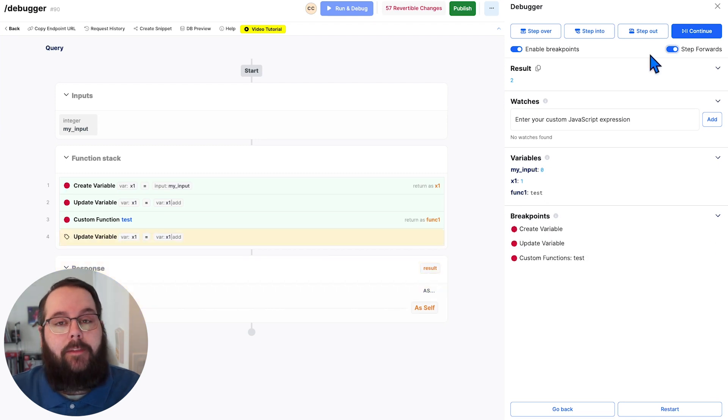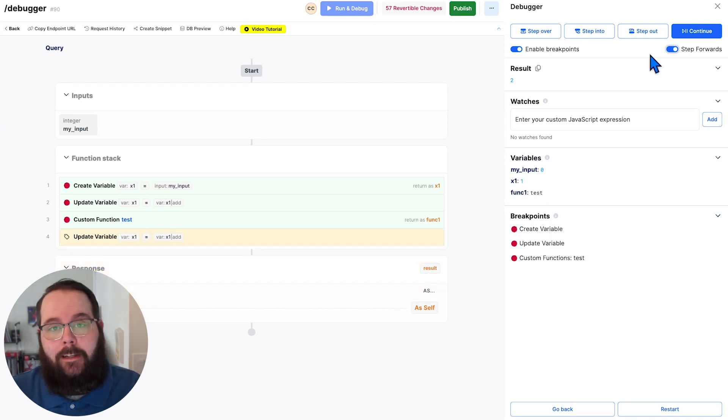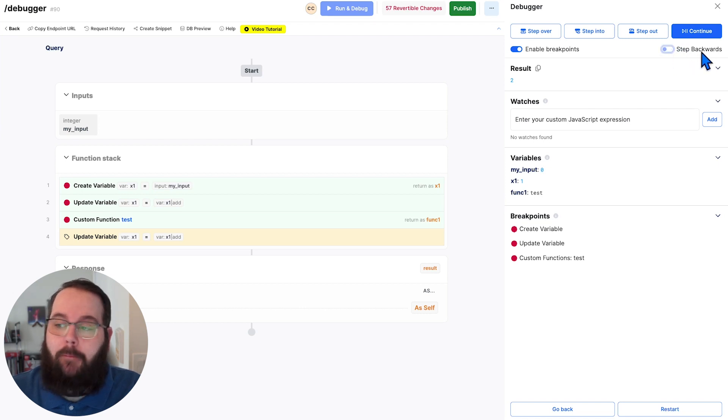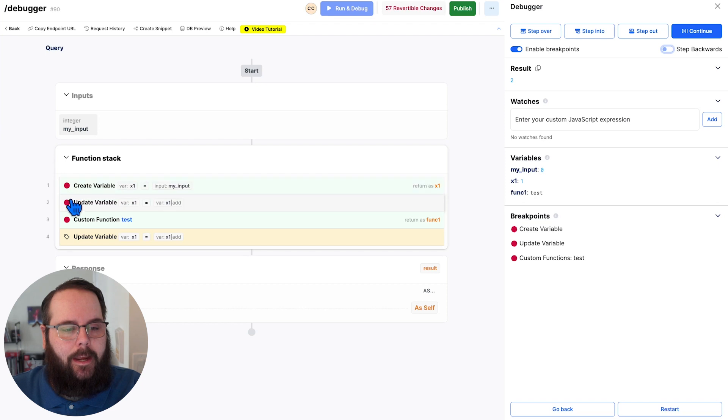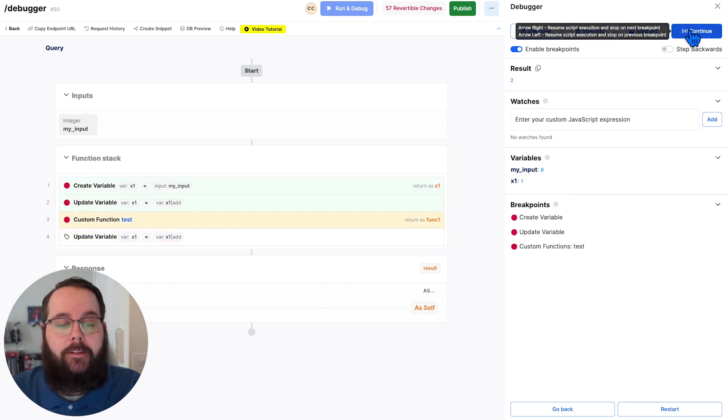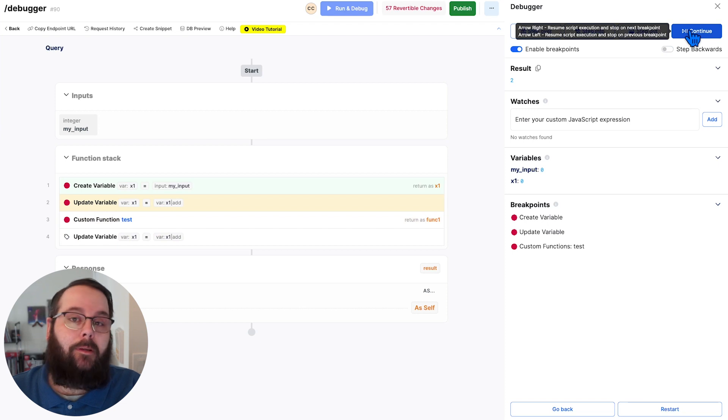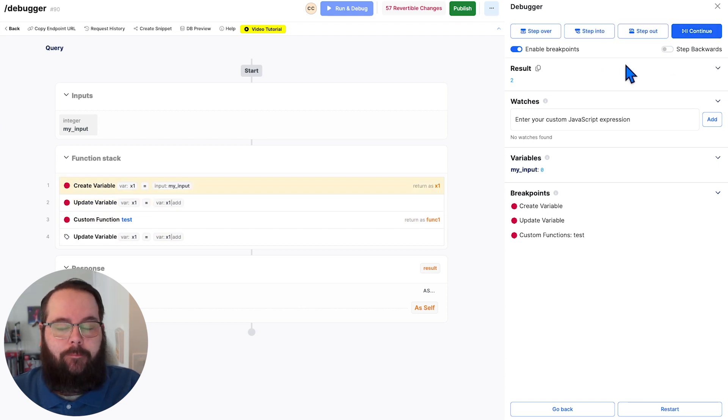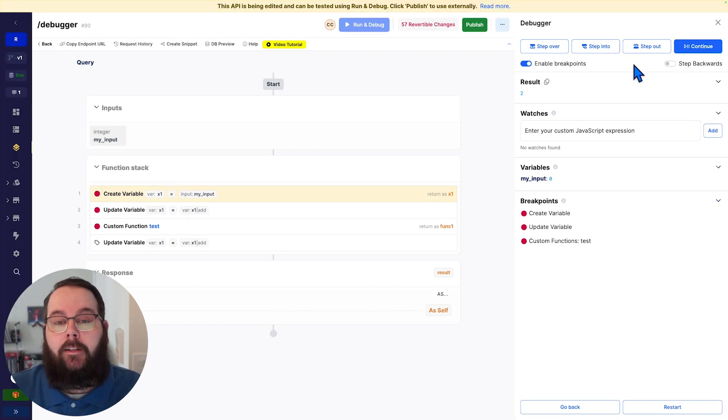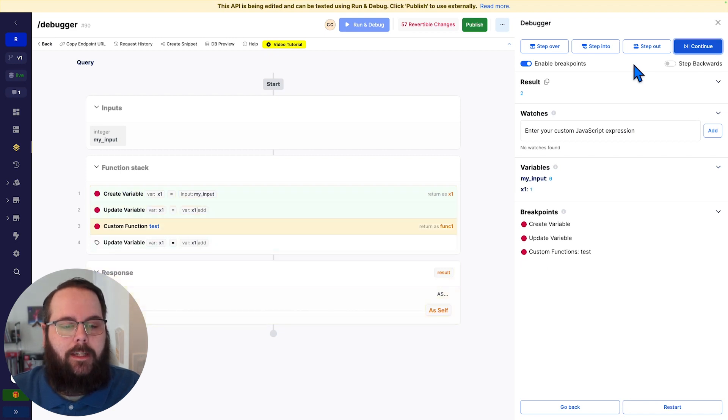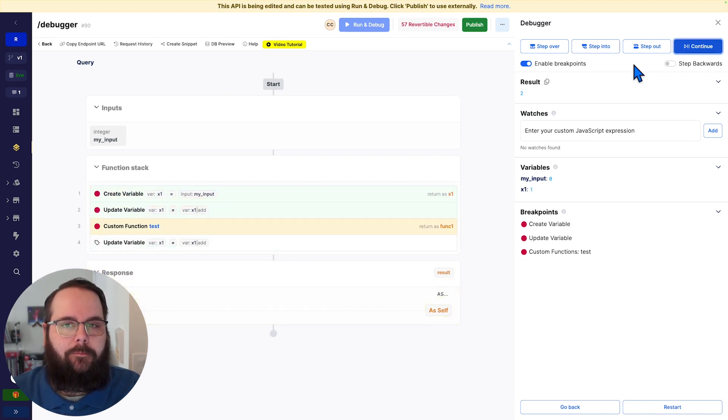We even have the ability to step backwards in execution. So I can click this step forwards option and it toggles to step backwards. And now because I have these breakpoints established on steps one through three, I can click continue and we are stepping backwards in our execution. We've also added keyboard shortcuts to the debugger. So I can just use my left and right arrows to step backwards and forwards as I need to.